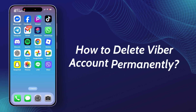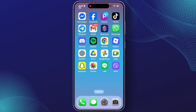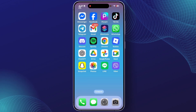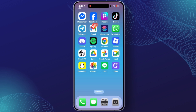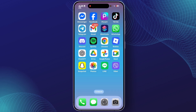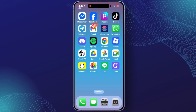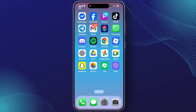How to delete a Fiverr account permanently. Hey guys, welcome back to this YouTube channel. Today I will show you how you can delete or deactivate your Fiverr account permanently. So let's get started.